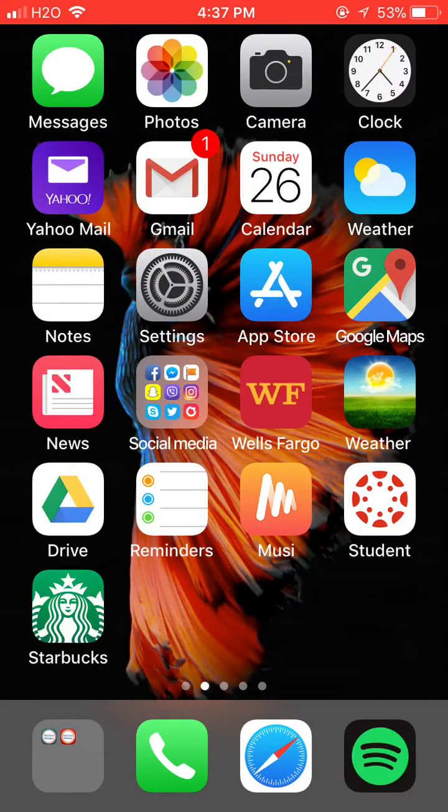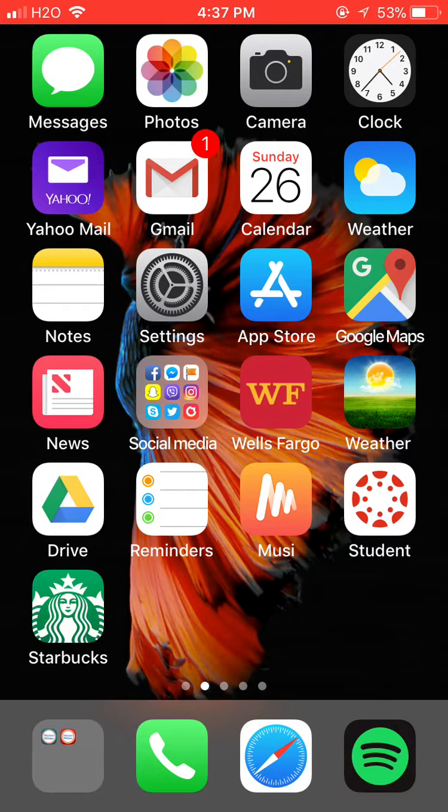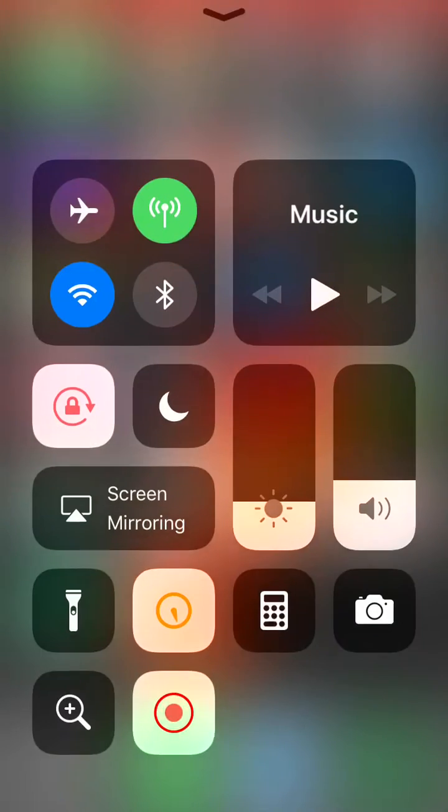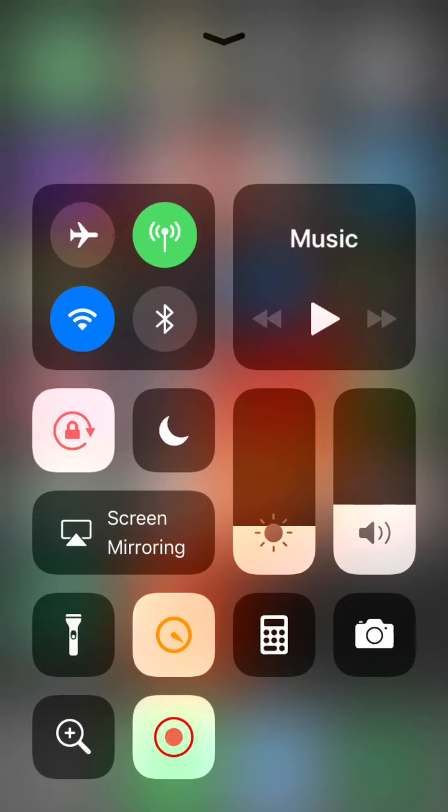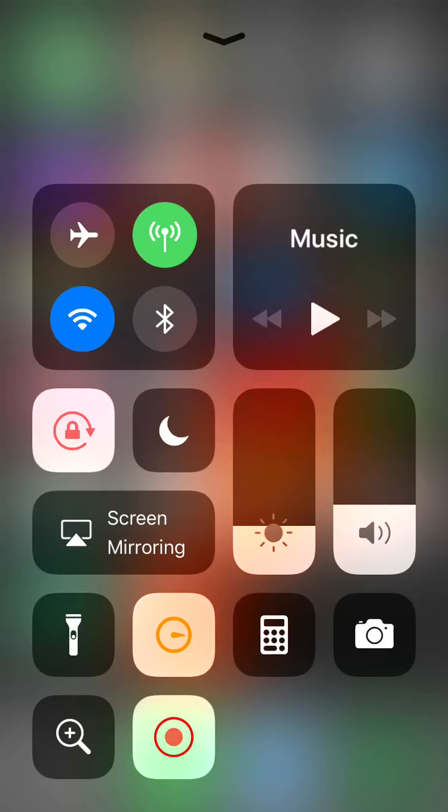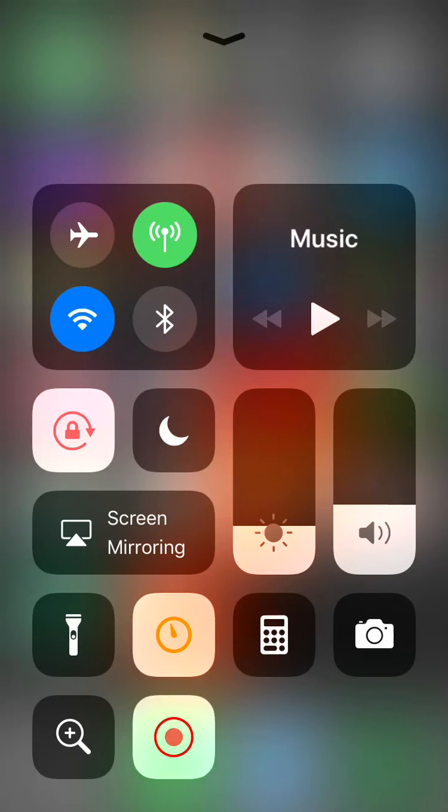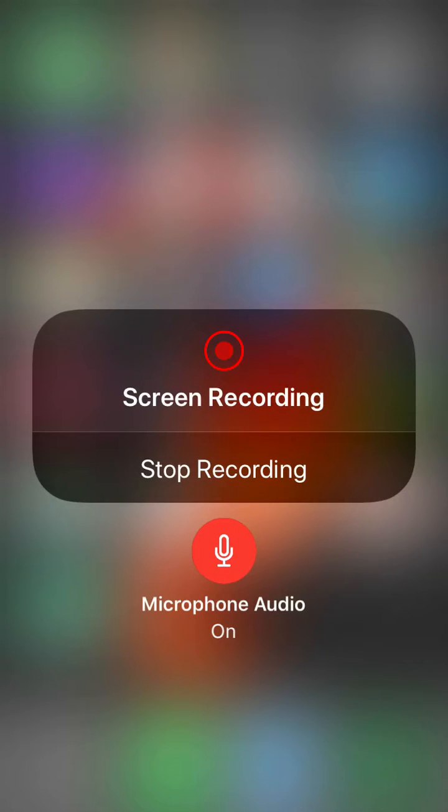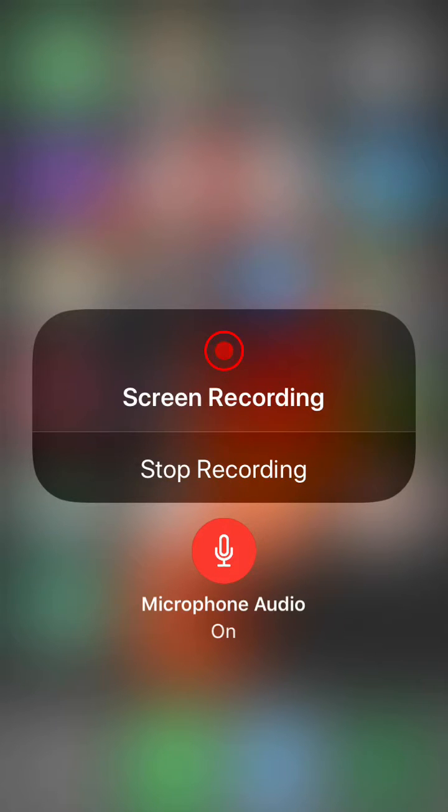So to fix that, all you have to do is open the Control Center and right here press the recording thing and hold it. Just push it harder and you'll get into this screen. So right on this screen...